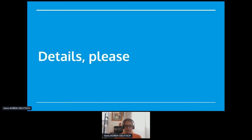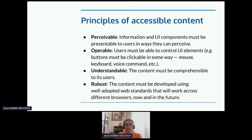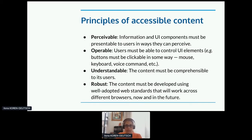When you talk about the principles of accessible content, they talk about POUR: Perceivable, Operable, Understandable, and Robust. Perceivable means that information and components must be presentable to users in a way they can notice and use them. Operable means users must be able to control the UI elements no matter how they access them — buttons have to be clickable. Understandable means content must be comprehensible to users. And Robust means it should be strong enough to withstand challenges and changing standards.